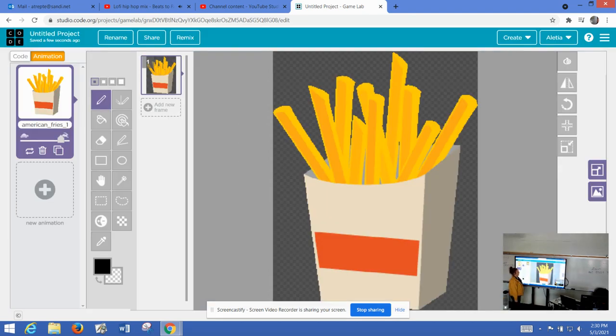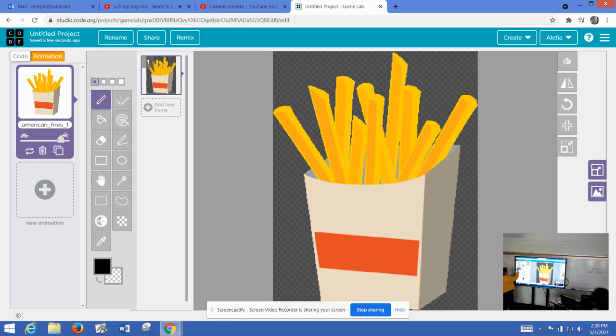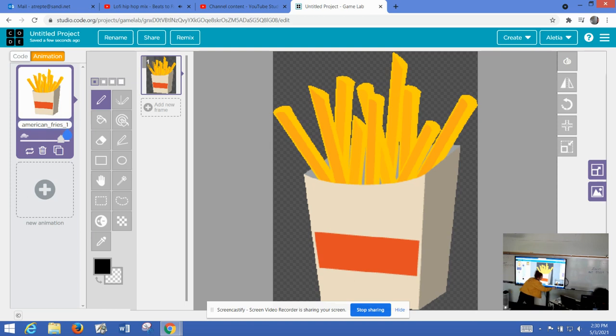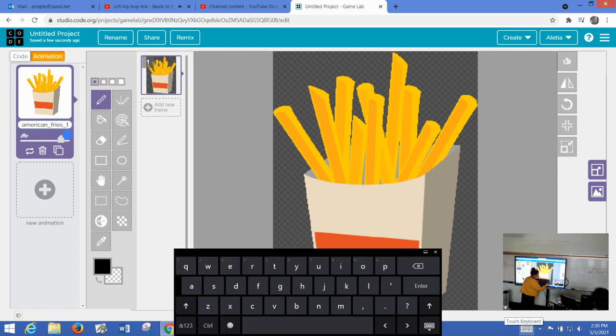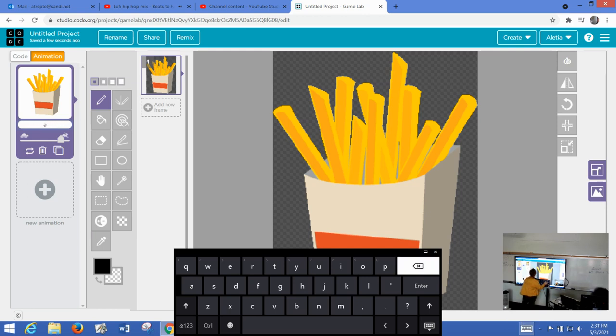Now that we have our fries in here, we've brought an image into our game. I'm going to shorten this name. And you can too. It's not necessary, but it makes it easier to read. So we're just going to call it fries.